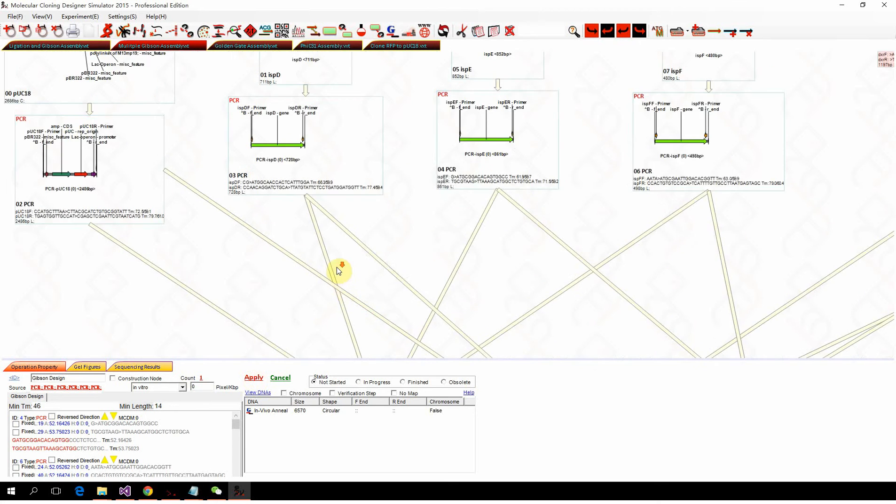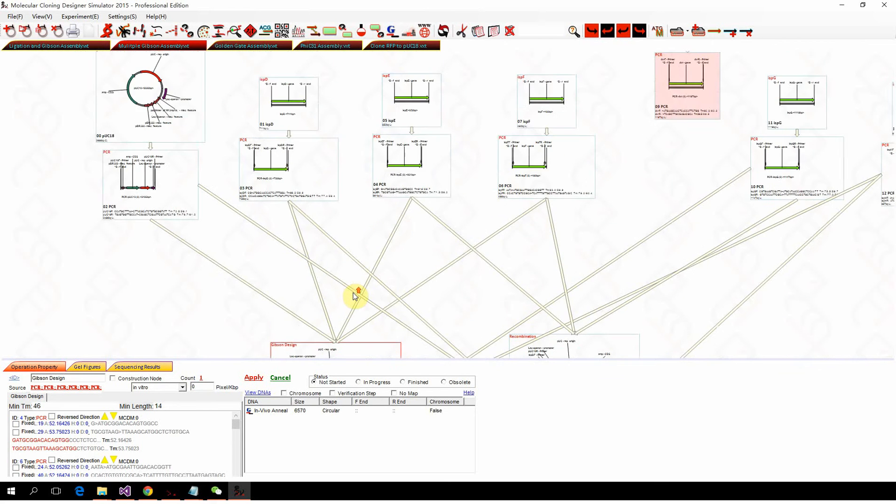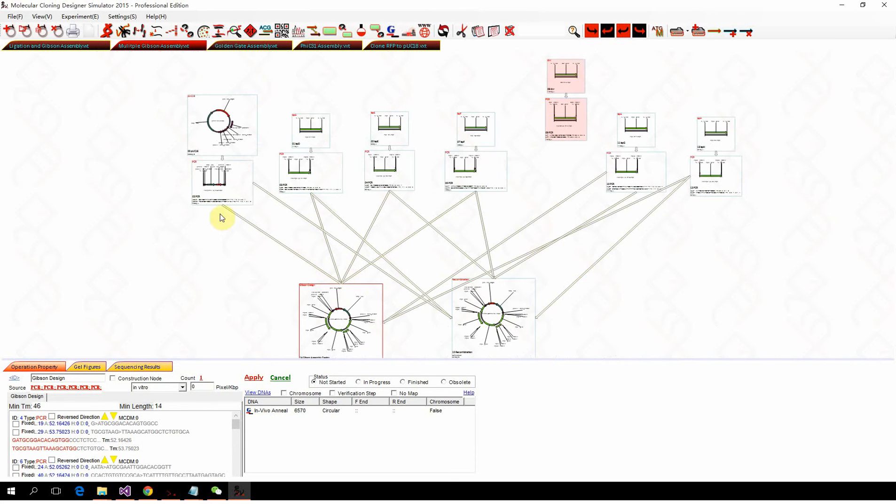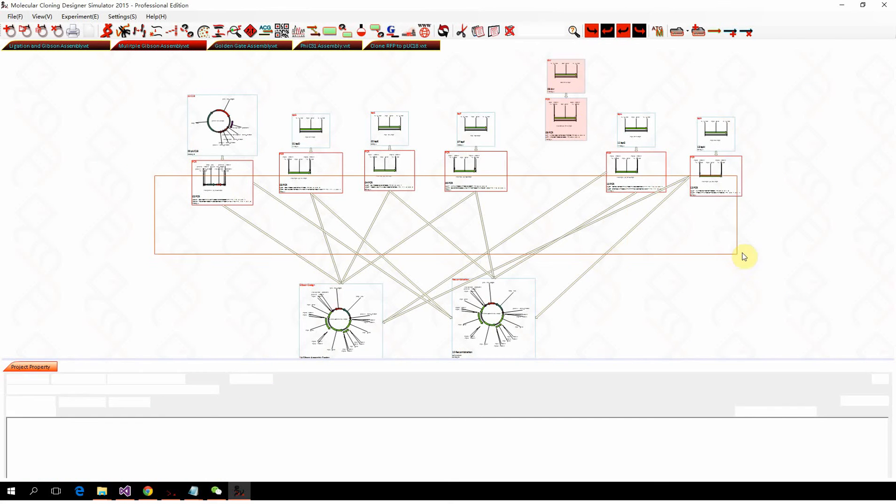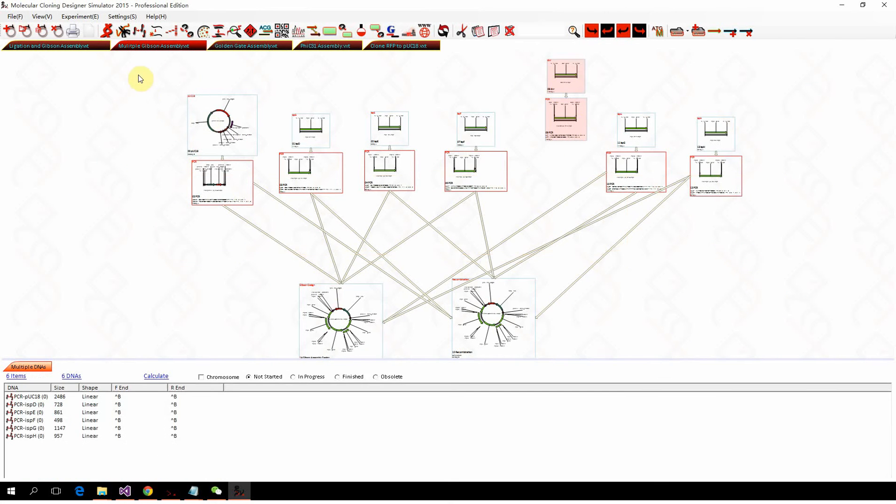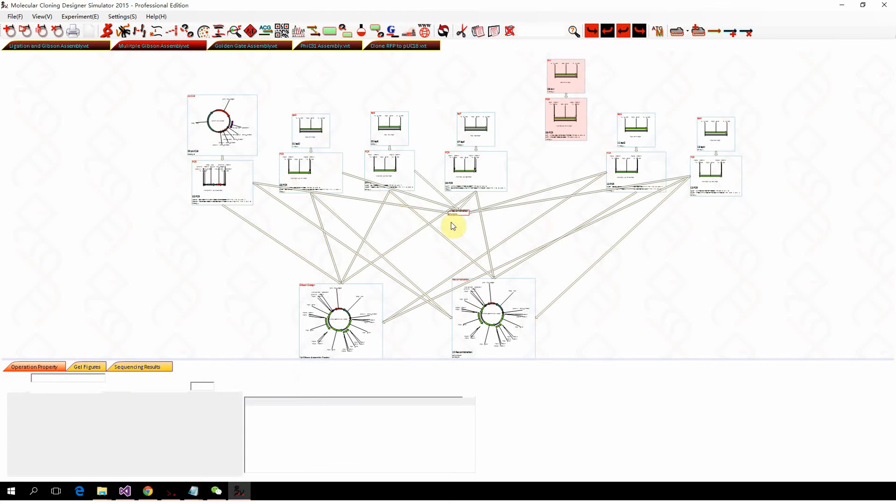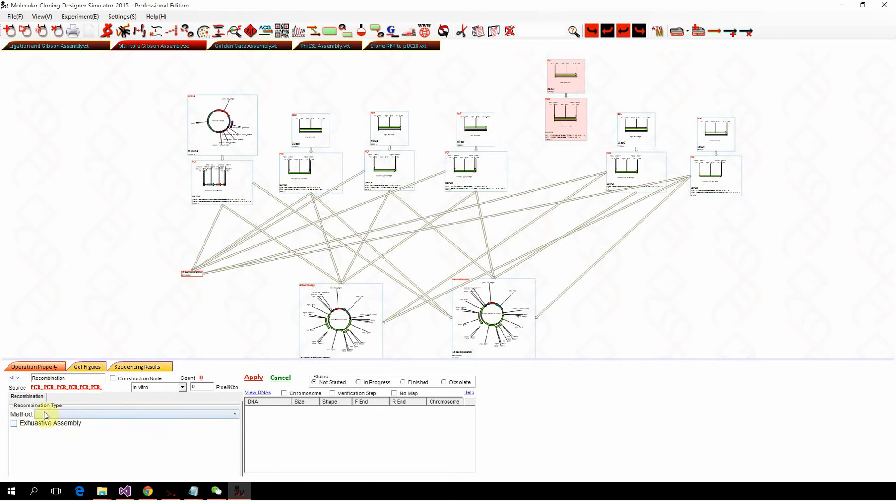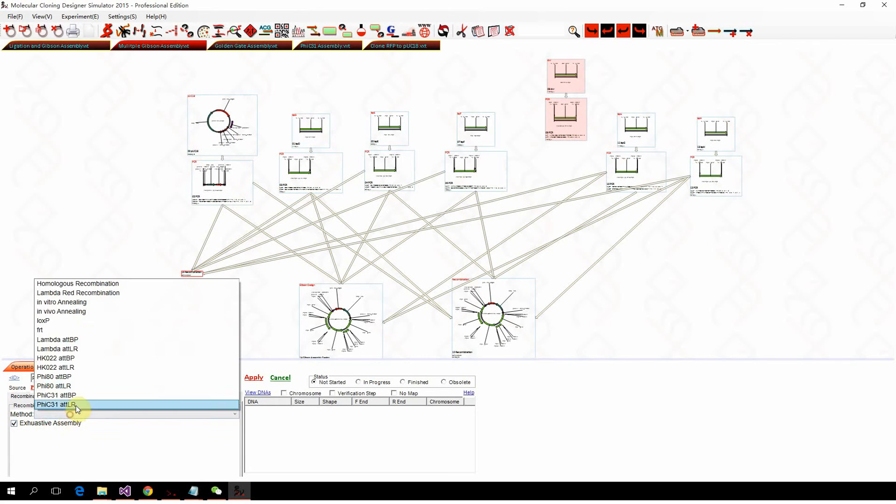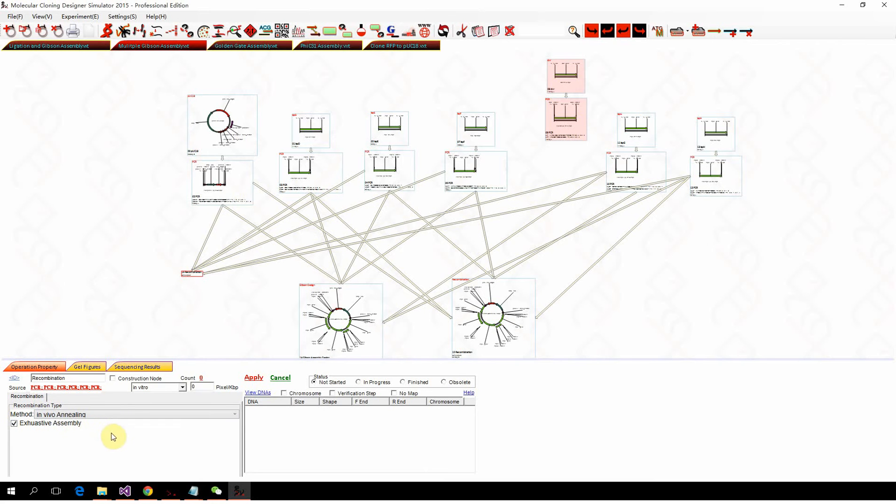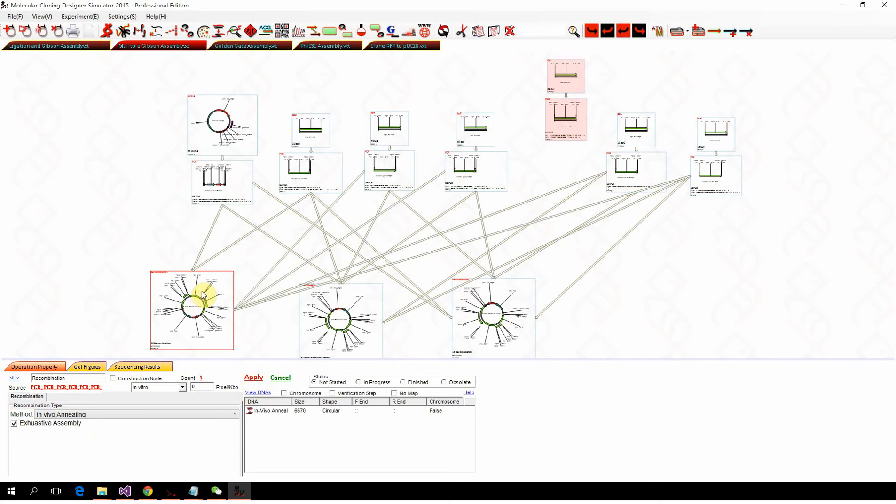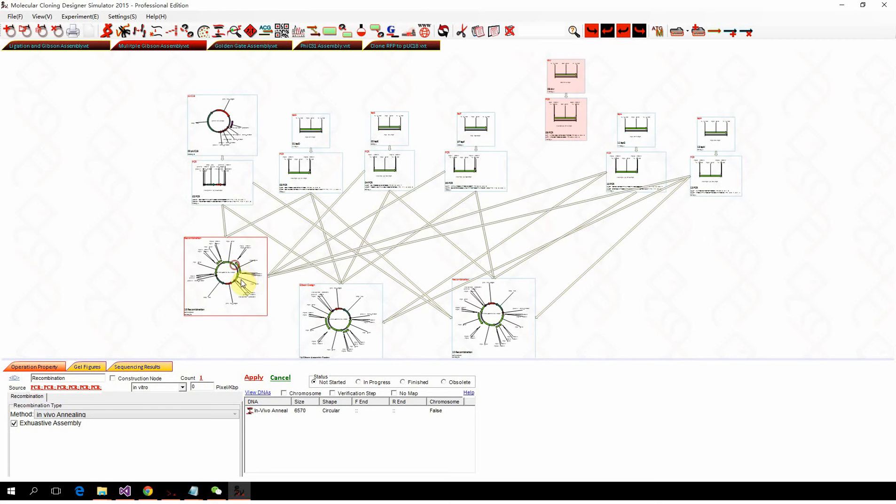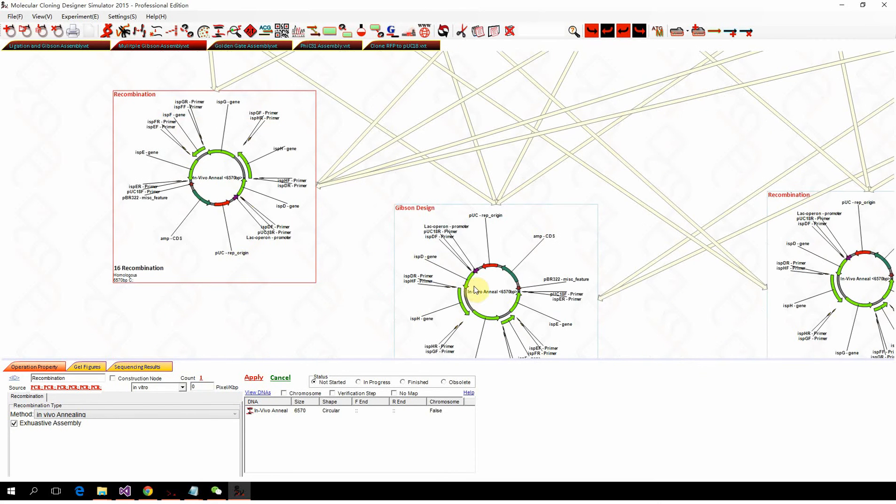We can assemble six fragments together, so we can simulate this again with the recombination, here exhaustive and in vivo annealing mode, apply. It's actually the same thing.